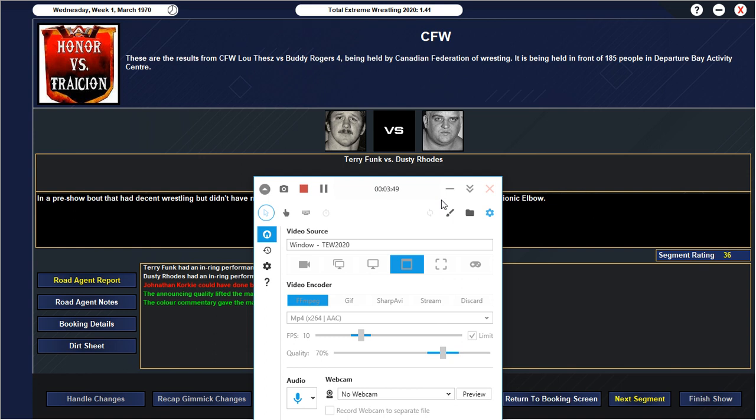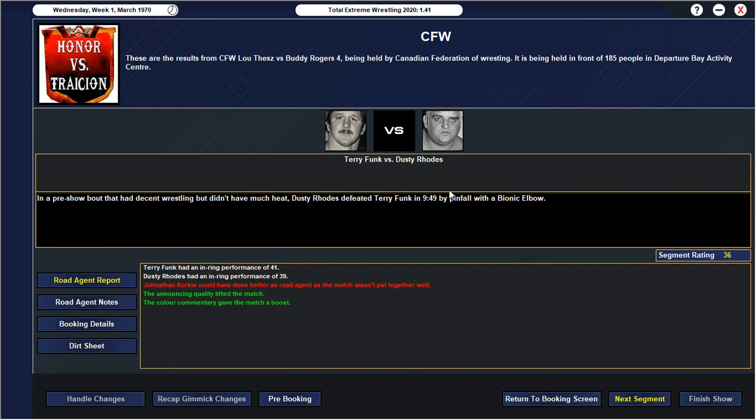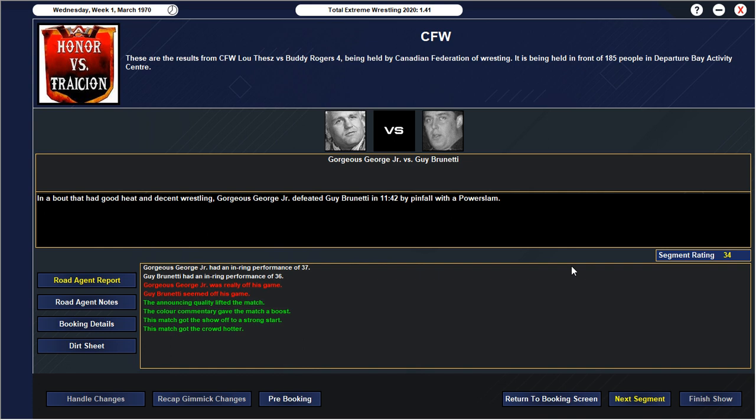Let's begin our show here. We have Terry Funk versus Dusty Rose in our usual rookie showcase pre-show. 36, solid. Unfortunately I was a bad road agent, which is something we've struggled with. Next up we have a 34 opening match, which is fine. Had good heat, decent wrestling, nothing special.